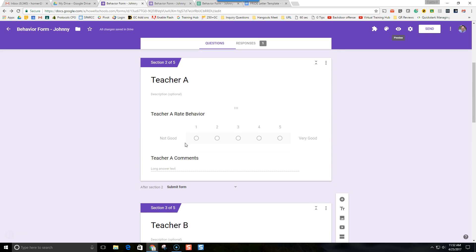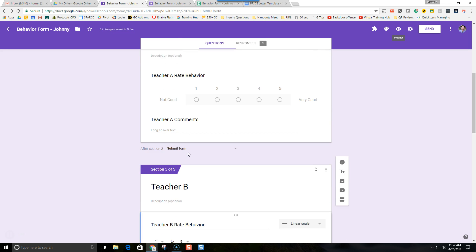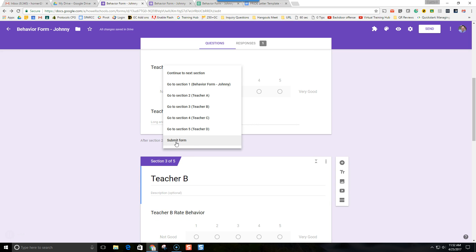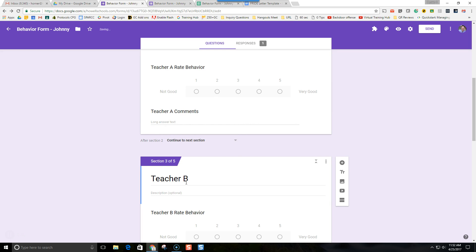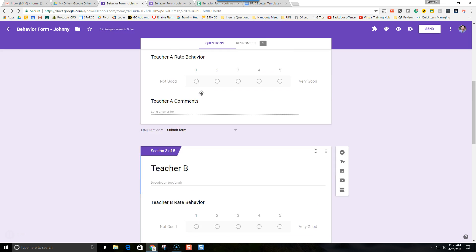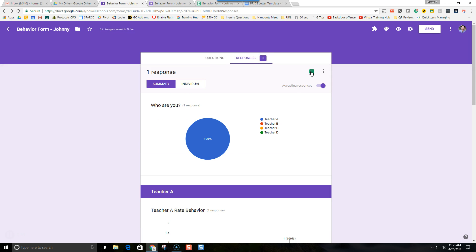You have to submit the form once. After the end of section 2 we change the settings so it submits the form. We don't want it going to the next section because otherwise it's going to go right to Teacher B. We want this to be 'submit form' after each section.